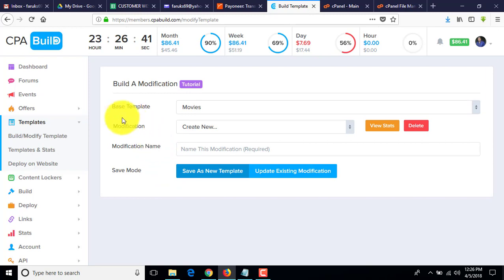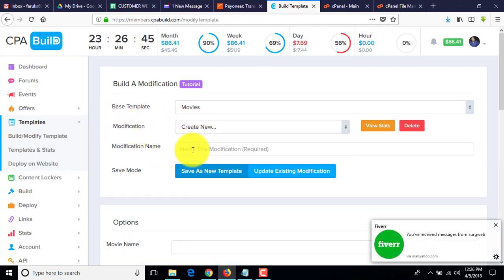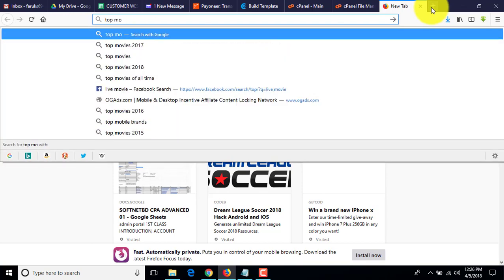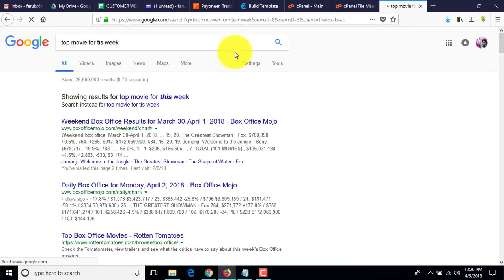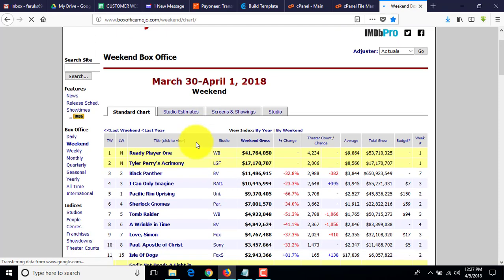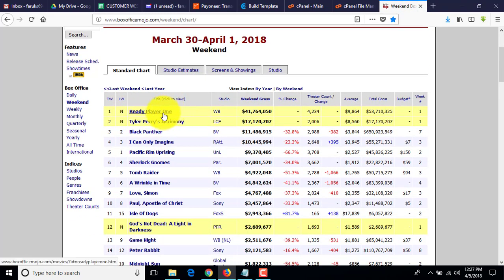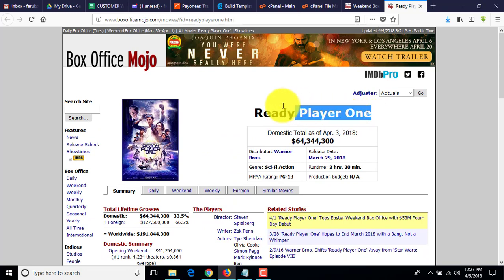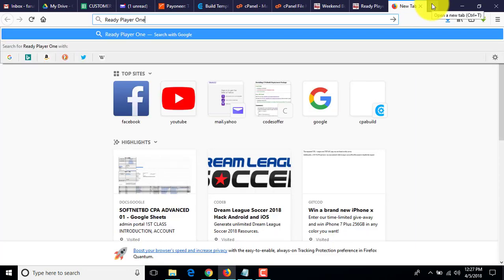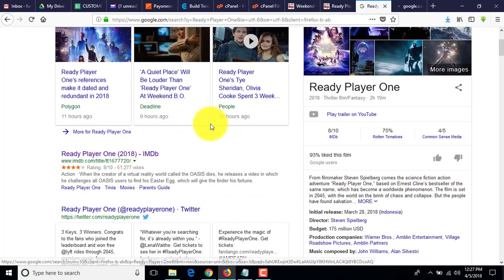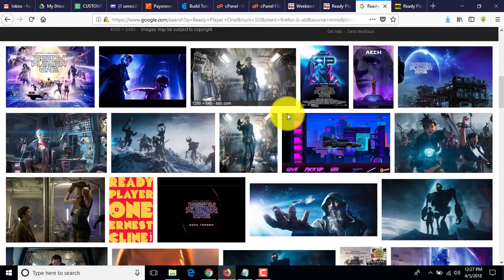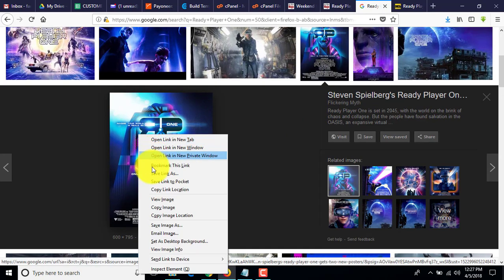Select Movies, then enter the modification name. Try to find a new movie — for this week, suppose 'Ready Player One'. You can find it. I search on Google and go to IMDb to take some information about it — just take a picture, one picture is enough.